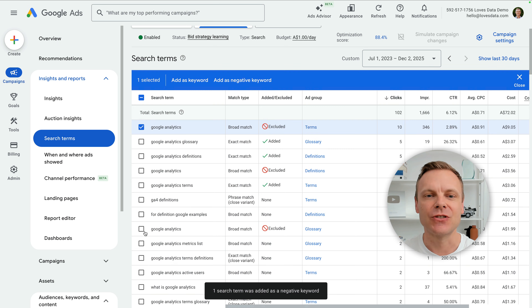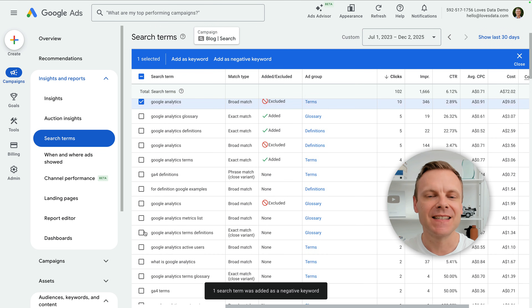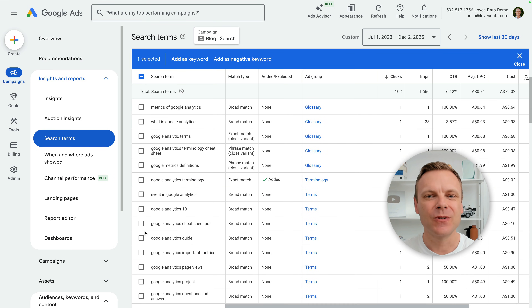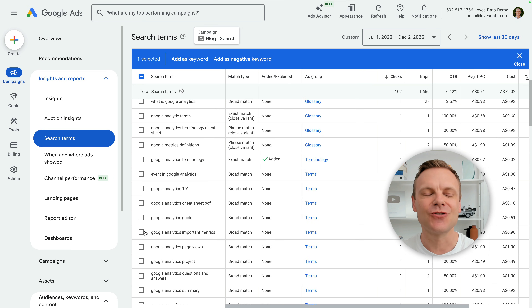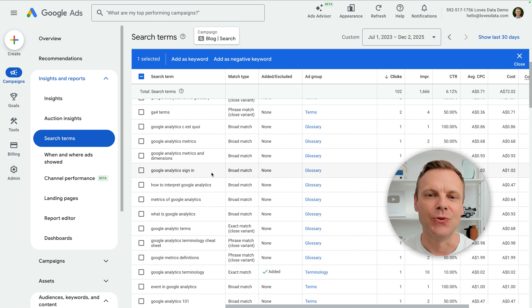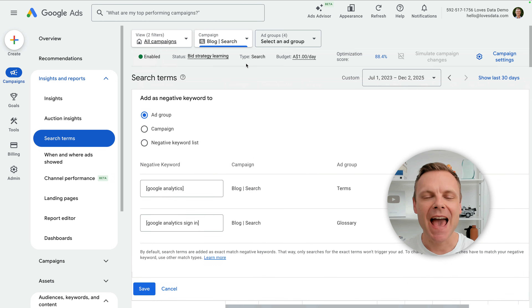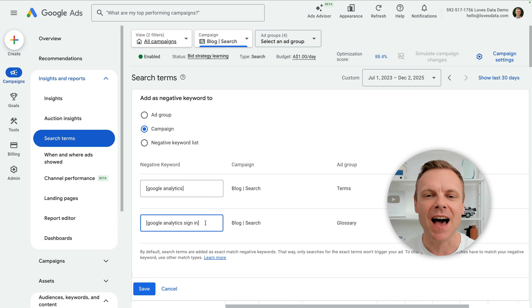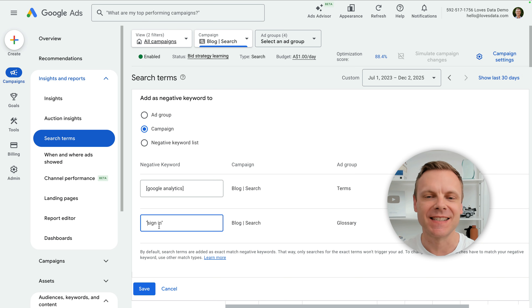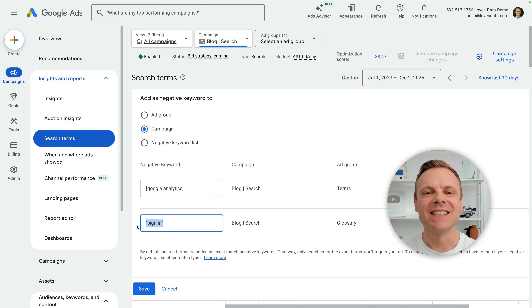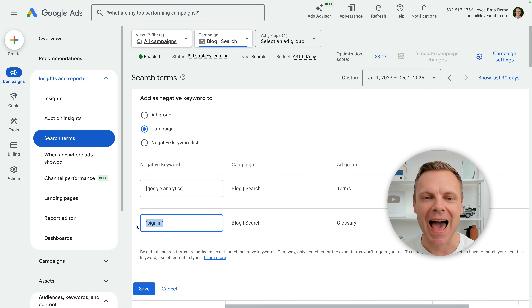Now let's continue reviewing the search terms report. And looking at the search terms, we can see there is one for Google Analytics sign in. Since this doesn't directly relate to my Google Analytics glossary, I'm going to exclude this one too. So let's select the check box to the left and click add as negative keyword. Again, I'm going to change this to a campaign level keyword. Instead of an exact match negative keyword of Google Analytics sign in, let's remove Google Analytics, remove the square brackets, and add quote marks before and after sign in. This means we'll be adding a negative phrase match keyword, so if someone enters a search query that includes the phrase sign in, our ads won't be displayed. This means we will prevent other variations of the search term from triggering our ads. Now let's click save.